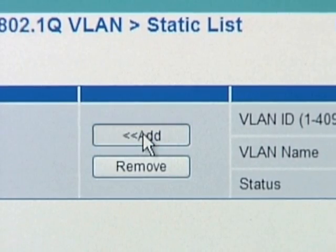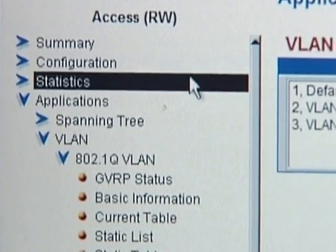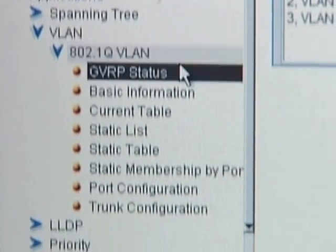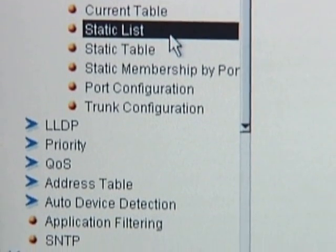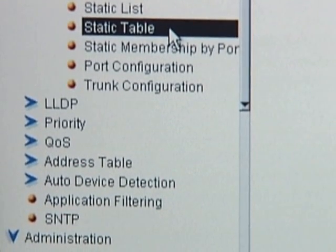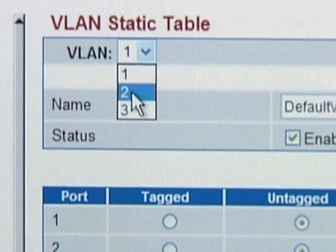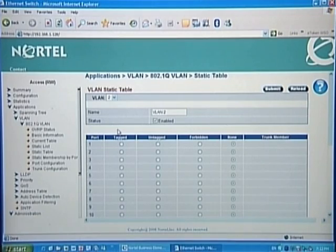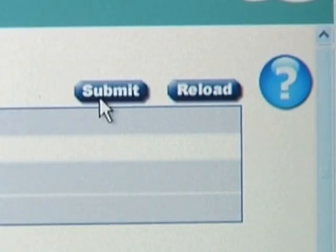Now we'll assign ports to these new VLANs. Click on Applications, VLAN, 802.1Q VLAN, Static Table. Go to the VLAN drop-down box and select the VLAN you want to assign ports to. Then go to the Port table, select the ports and tagging options, and click Submit.